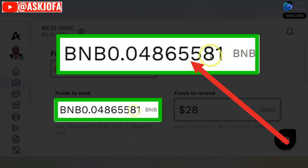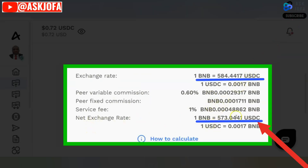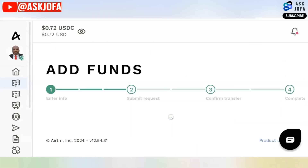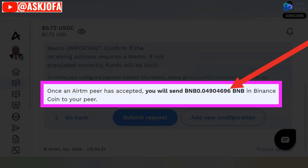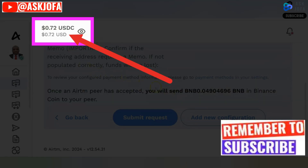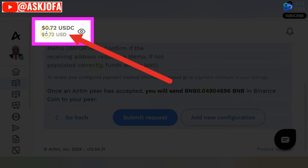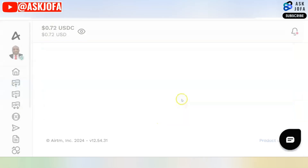This is the BNB amount I will deduct from here. I will scroll down — these are the actual rates, this is the net exchange rate. If I'm okay with this amount and this rate, I will click Continue. You can see this is stage two. Once a pair has accepted to do this transaction, I will transfer this amount in BNB and they credit $28 here. So I will click Submit the Request.